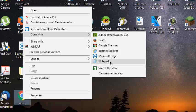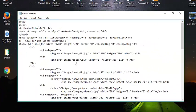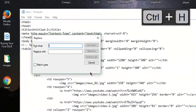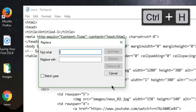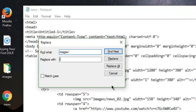And then I'm going to go into Find and Replace. Now, I'm going to want to find images forward slash. And I'm going to want to replace it with file colon forward slash forward slash.